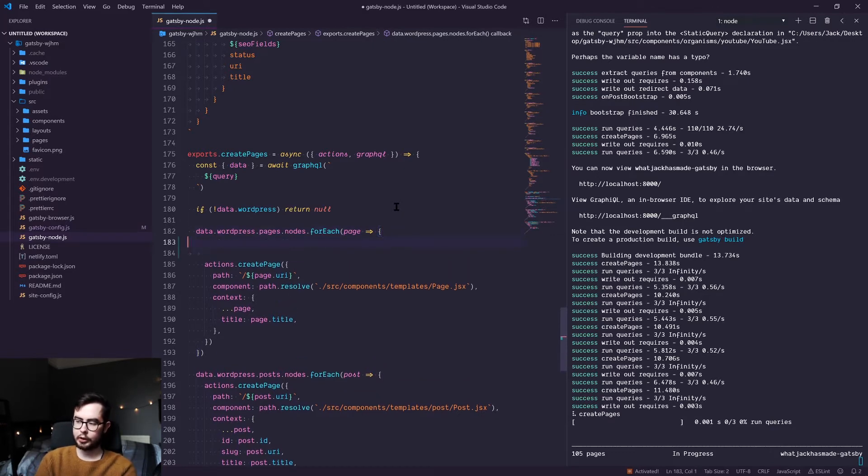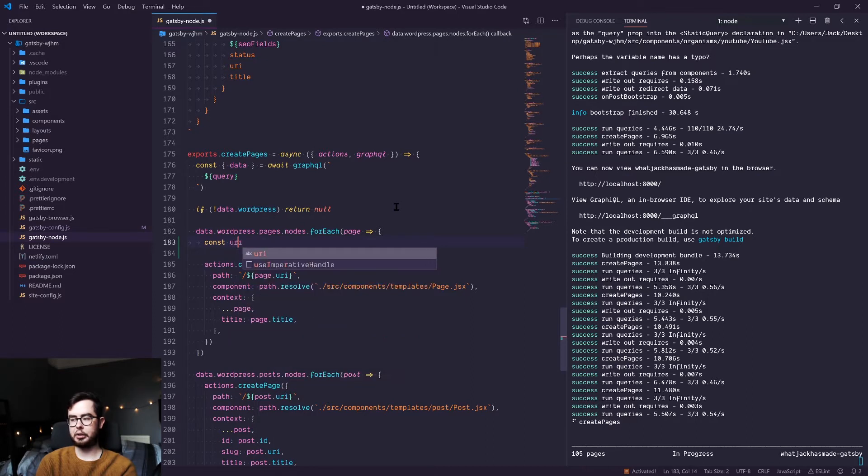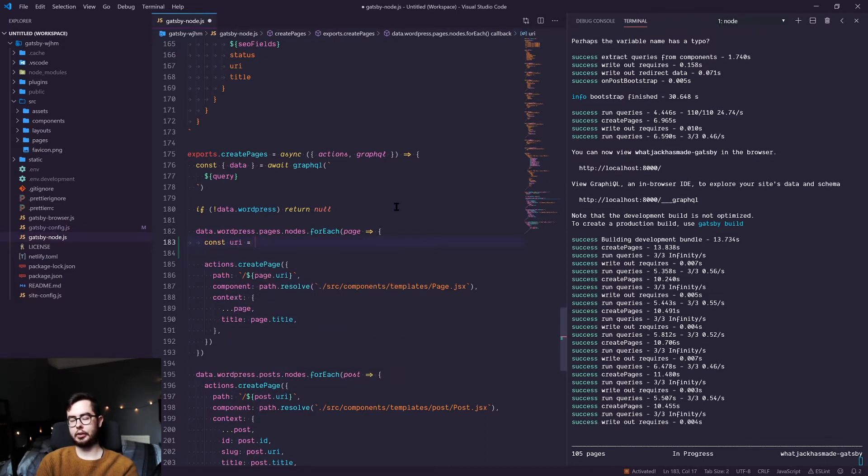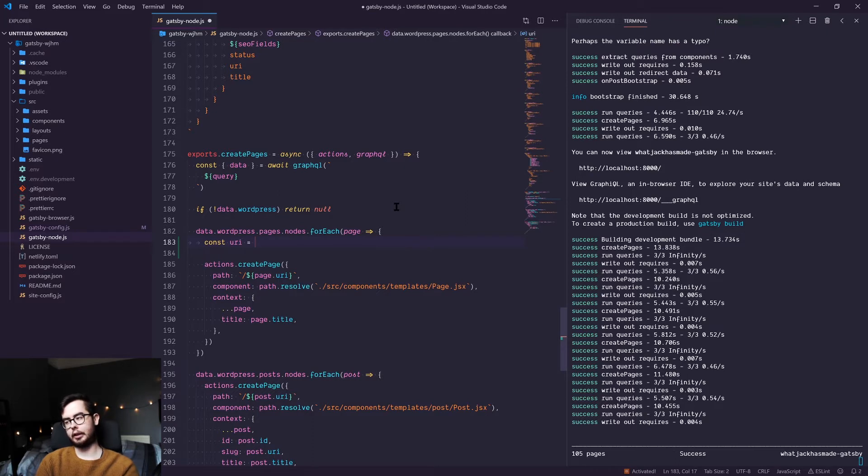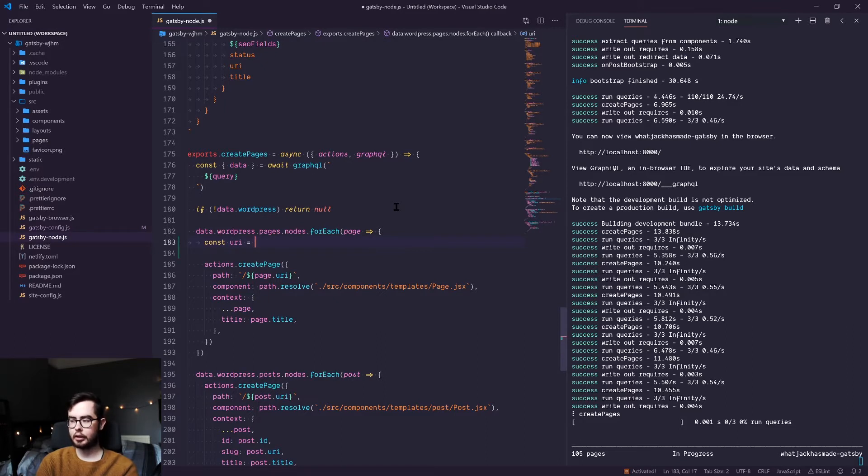So in order to do that, we're going to create a new constant called URI. And we're going to create an if statement using a ternary operator. If you've never come across this, it might look a bit confusing, but it's a one liner piece of code to create a constant.